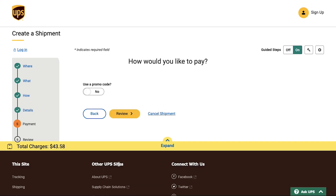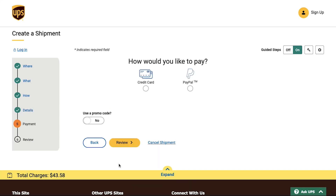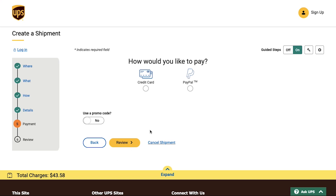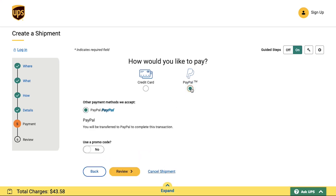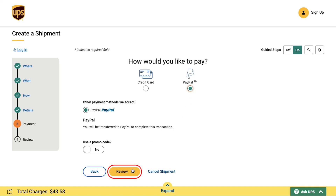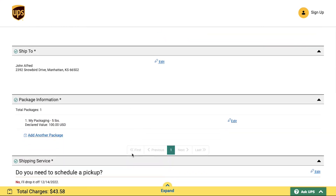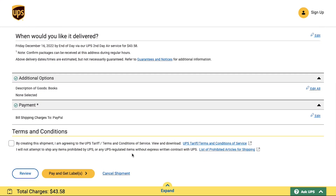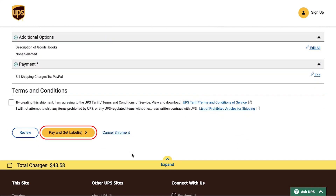This is the fifth step, in which you need to specify how you would like to pay. UPS supports two types of payments: credit card and PayPal. We are selecting PayPal. If you have a promo code, you can apply it here. Then click the Review button. On the next page, check and verify all the details and if everything is correct, click the 'Pay and Get Label' button.